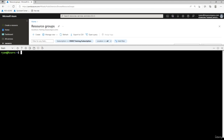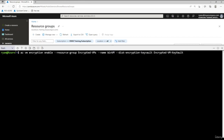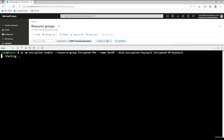Now we can encrypt the virtual machine. Run: `az vm encryption enable --resource-group encrypted-vms --name winvm --disk-encryption-keyvault encrypted-vm-key-vault`. Press Enter — this will encrypt the virtual machine. It should complete fairly quickly. Once done, the Key Vault encryption has encrypted the VM and copied the secret key up.